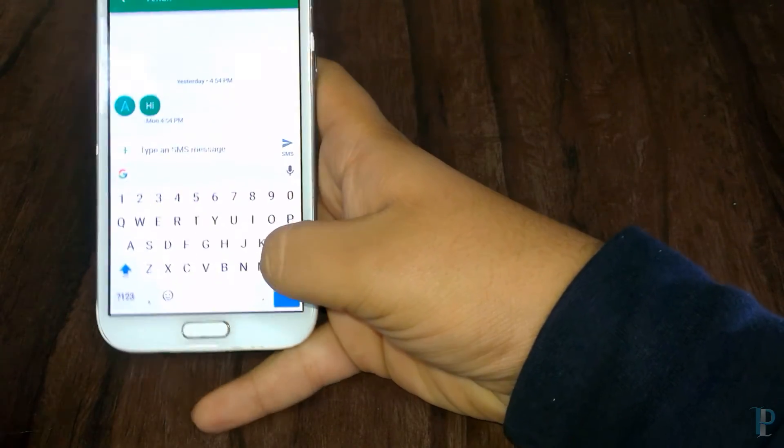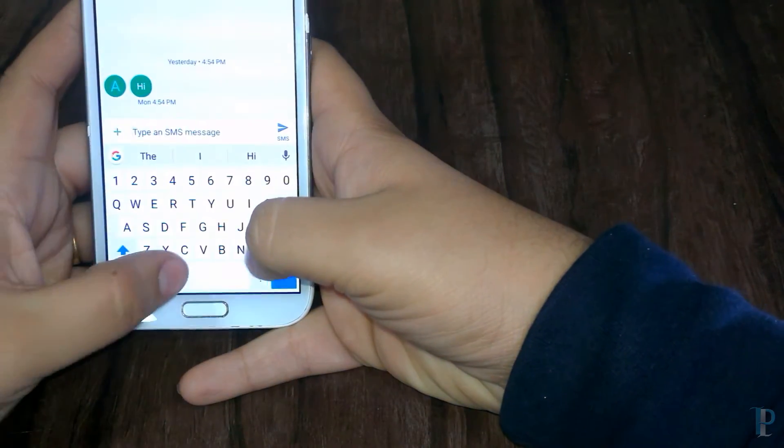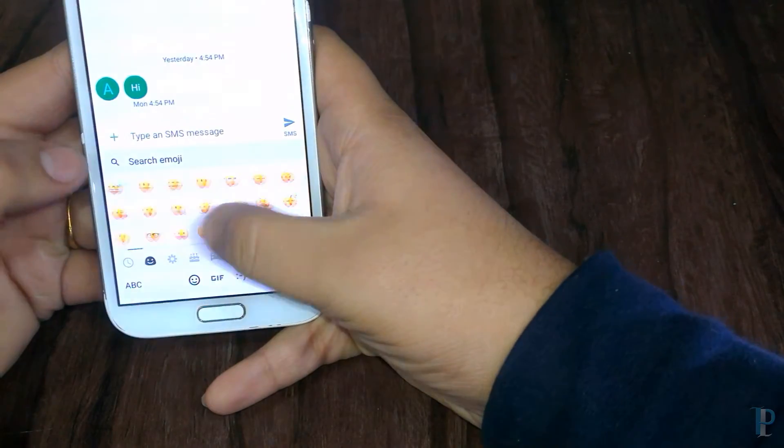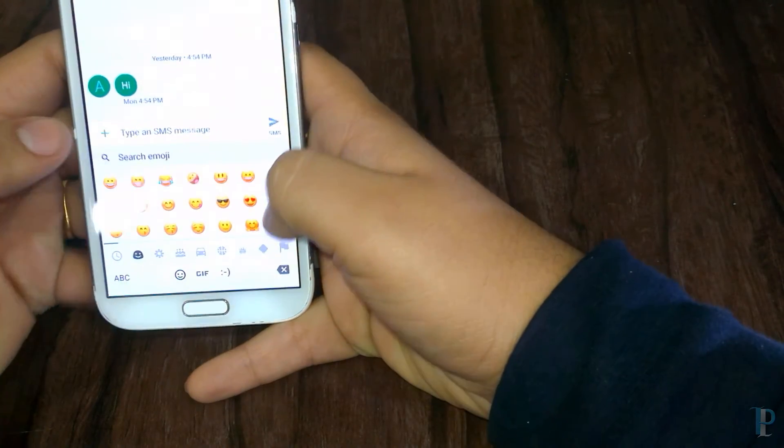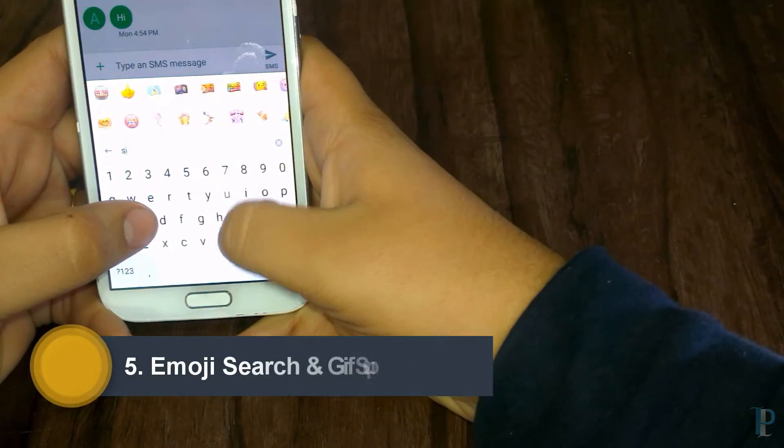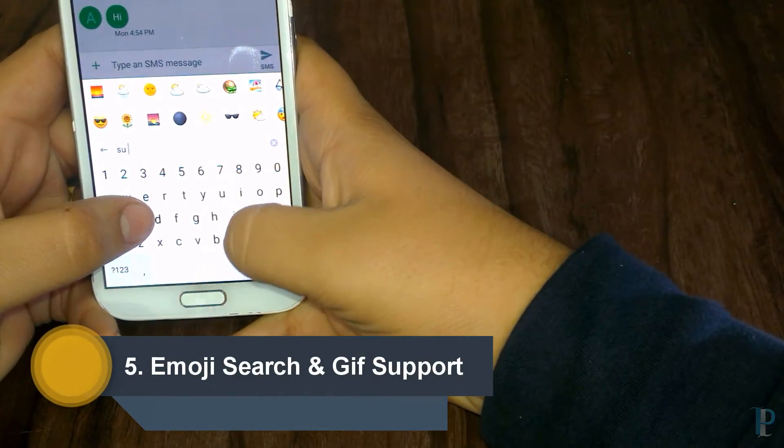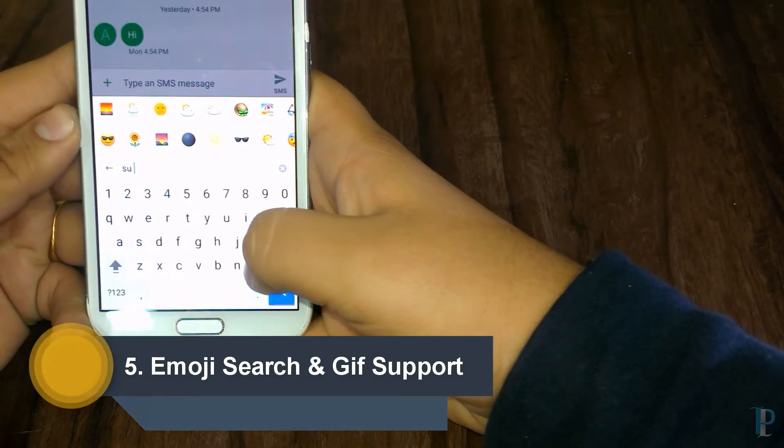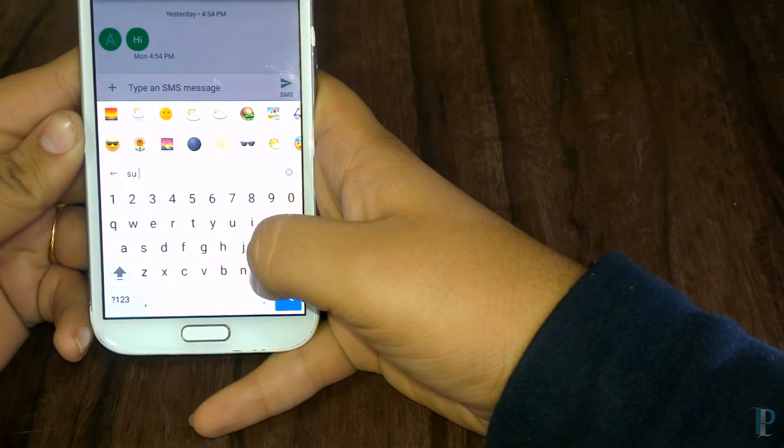Okay, next comes the emoji search. Yes guys, now we can search the emojis with their names, which is really a nice feature.